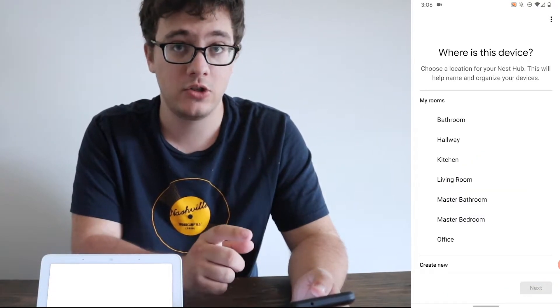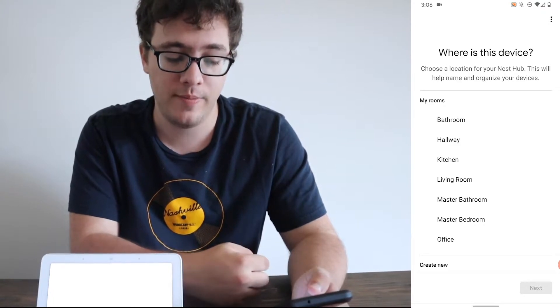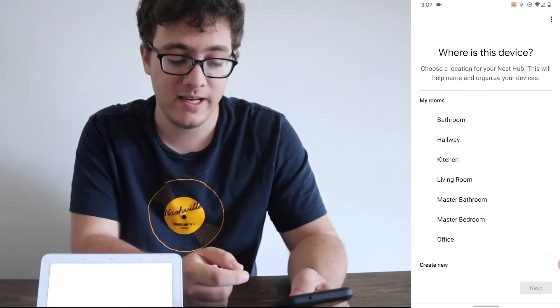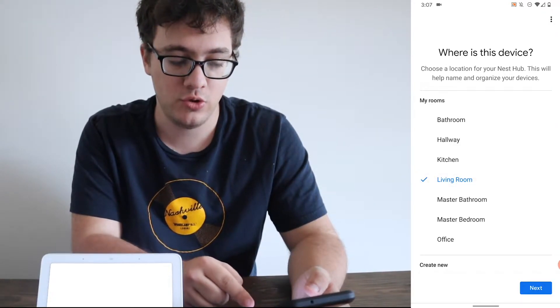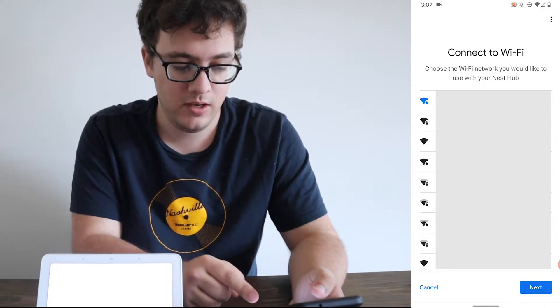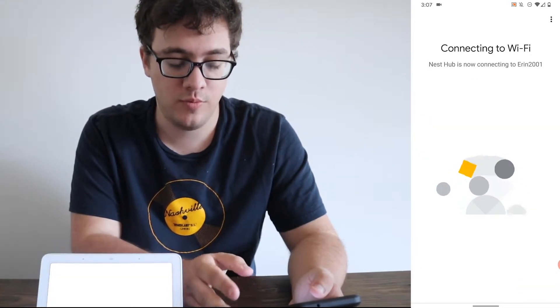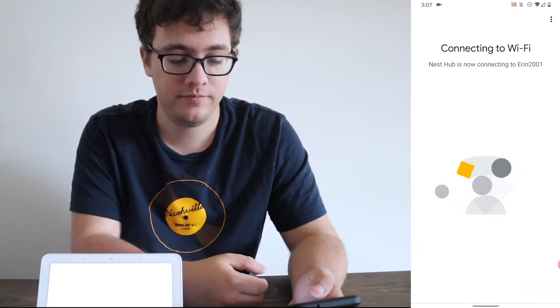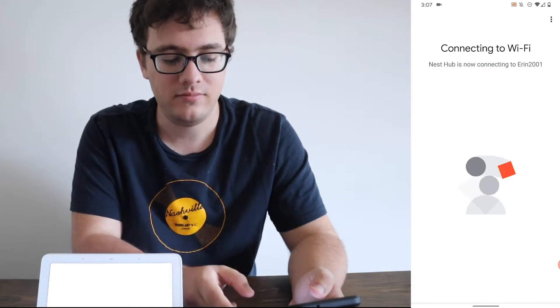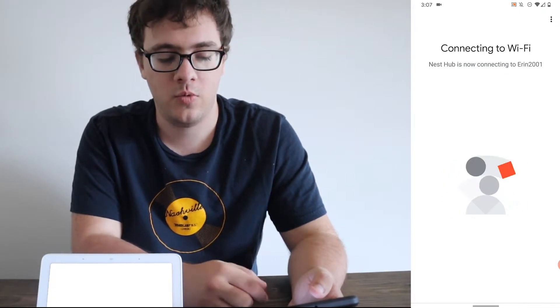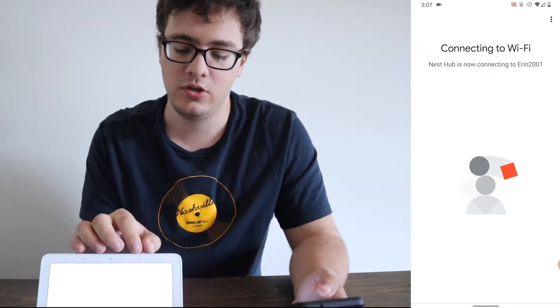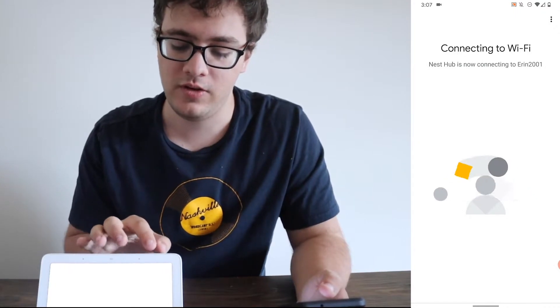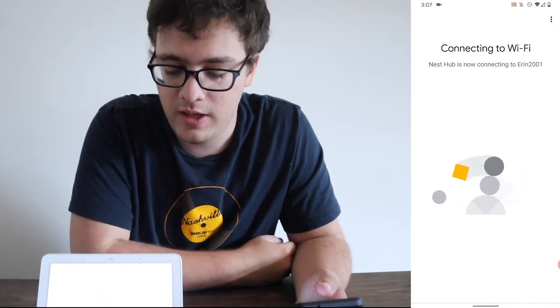You're going to set it to whichever room you want it to show up in. I'm going to be putting mine in the living room. So I'm going to choose living room. Then I'm going to select yep. Now I'm going to connect to my home Wi-Fi network. It's going to click connecting to Wi-Fi. And it should be doing it for the device in front of us as well.